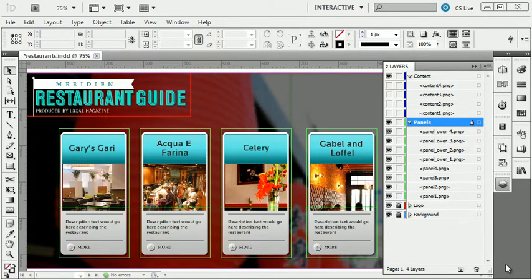This is part four of the four-part series Building an Interactive Restaurant Guide. In part one we did our layout in Photoshop and we imported our Photoshop file into three separate products: Flash, Flash Catalyst, and InDesign. Part two focused on developing the restaurant guide in Flash. Part three focused on developing the restaurant guide in Flash Catalyst. And we are now in our third product, InDesign, and we're going to make an interactive Flash application.